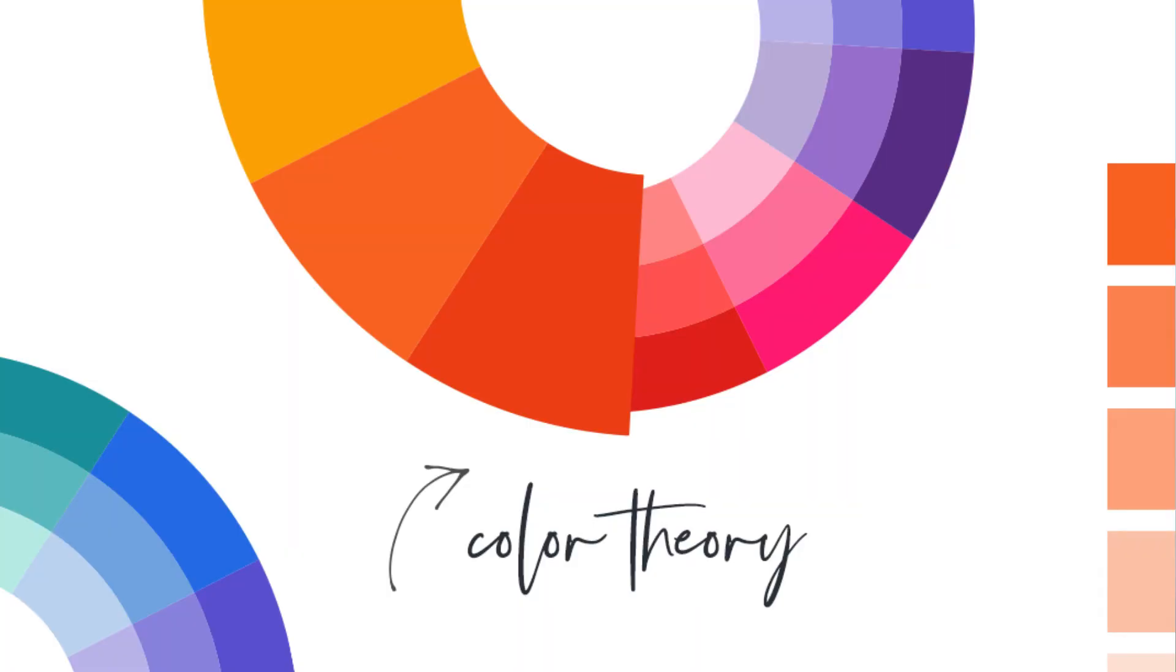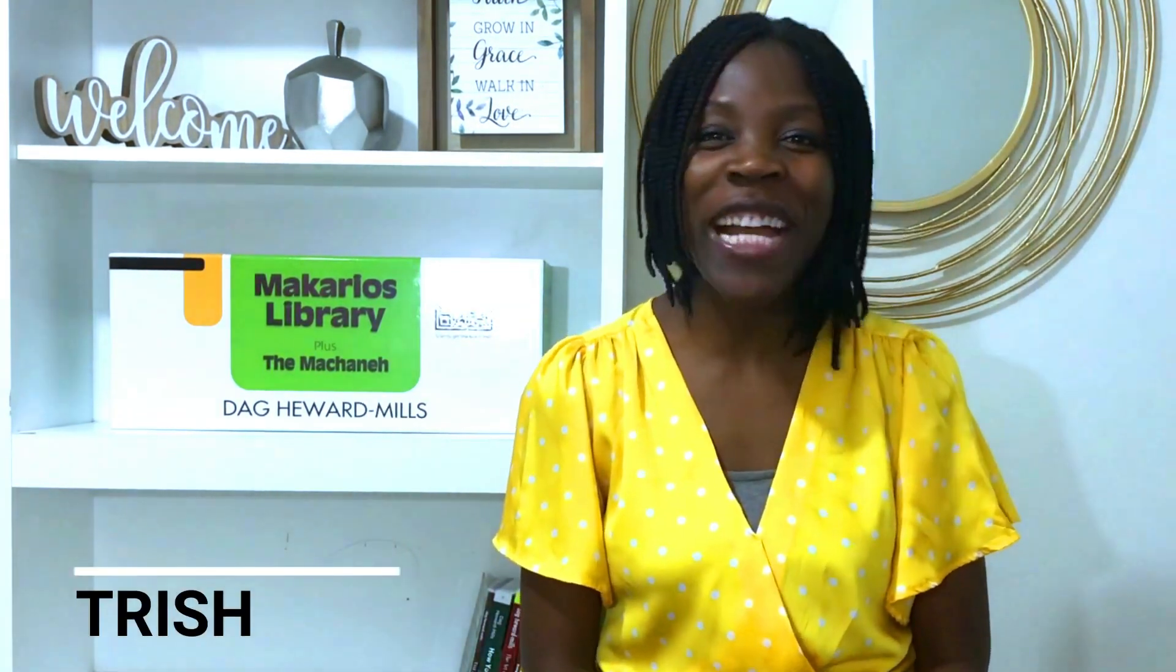Today we're going to learn the theory of color and how you can use color in a very creative and strategic way. Hi y'all, bonjour, hola! My name is Trish. If you're new on this channel, welcome.